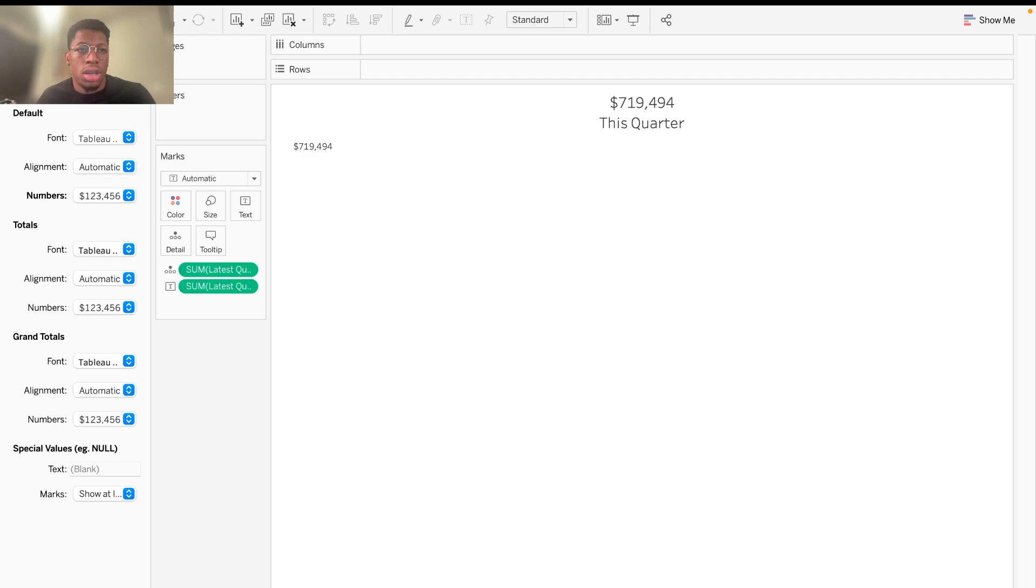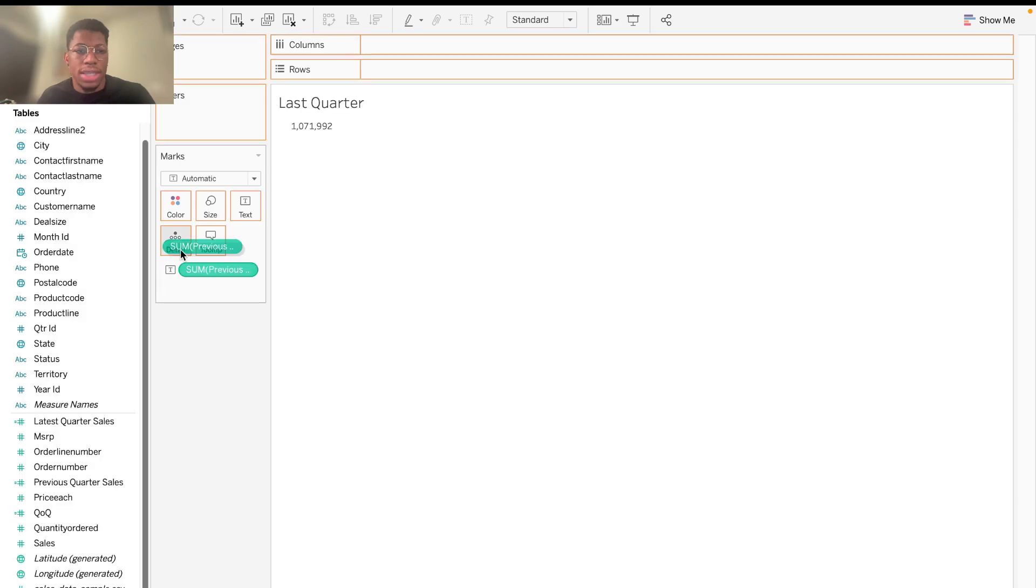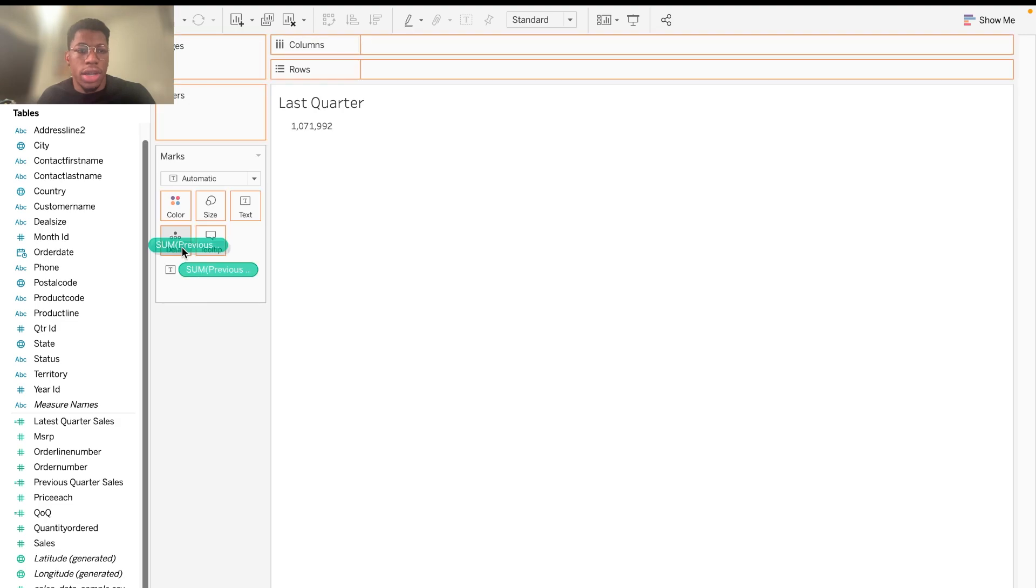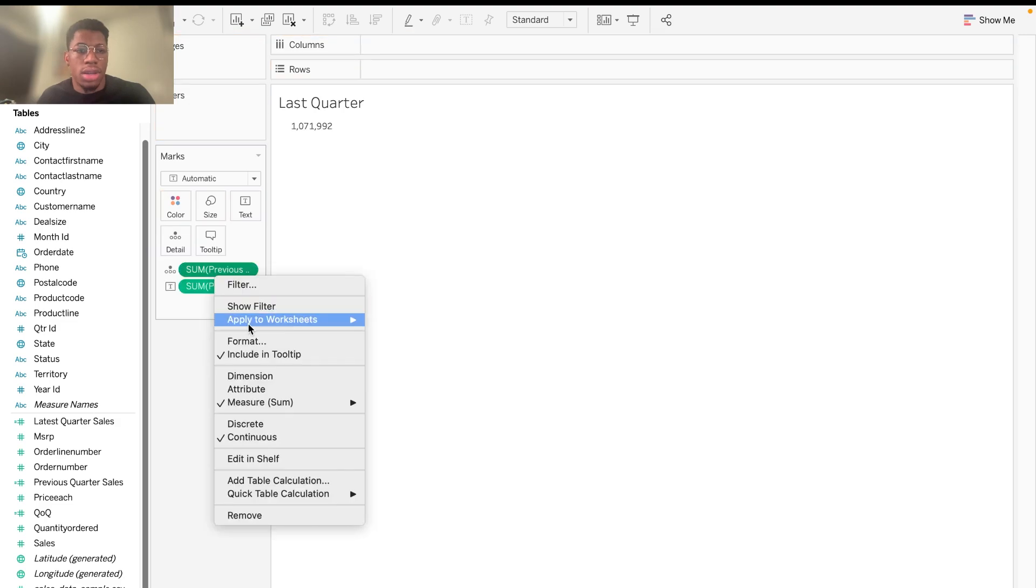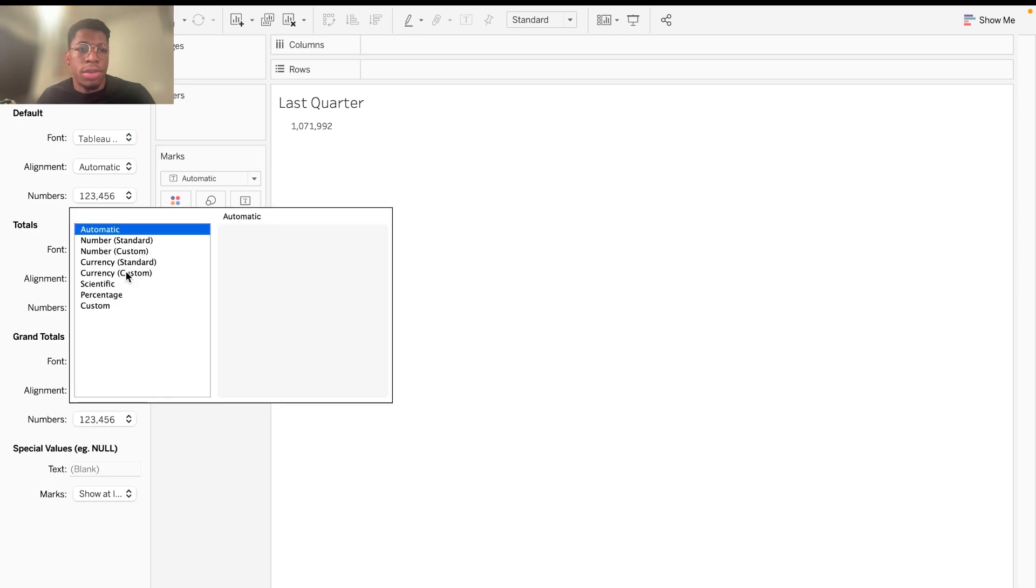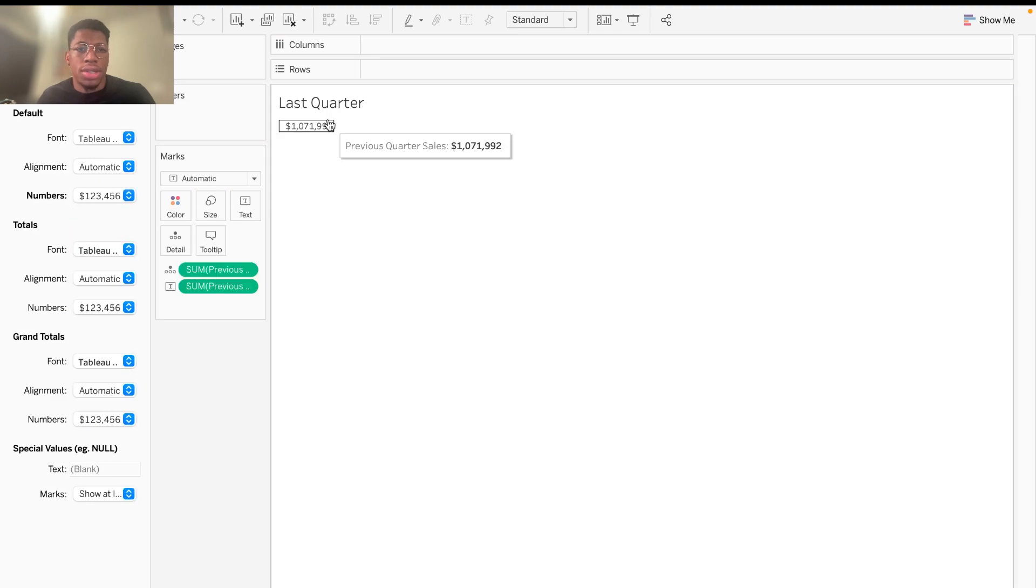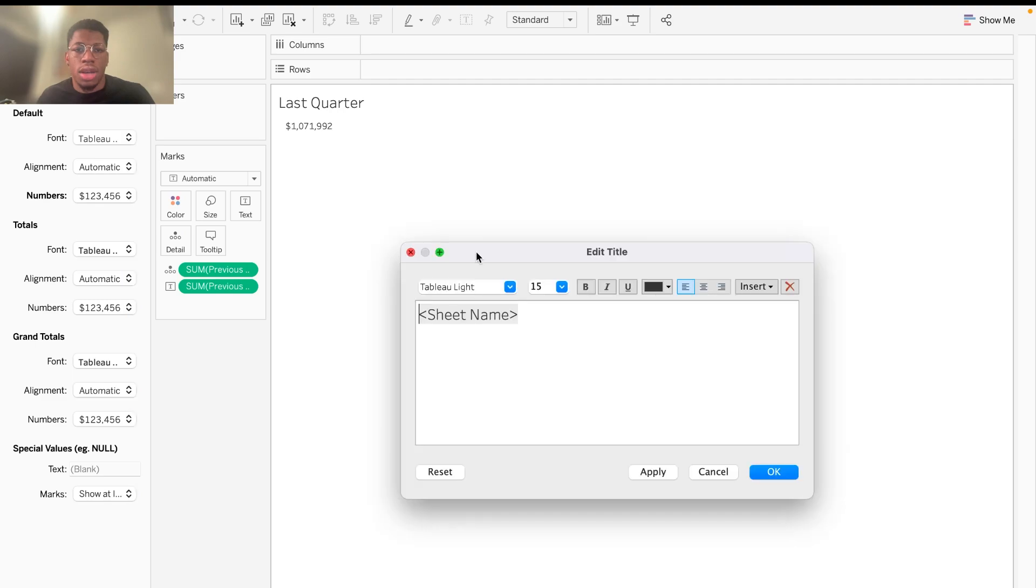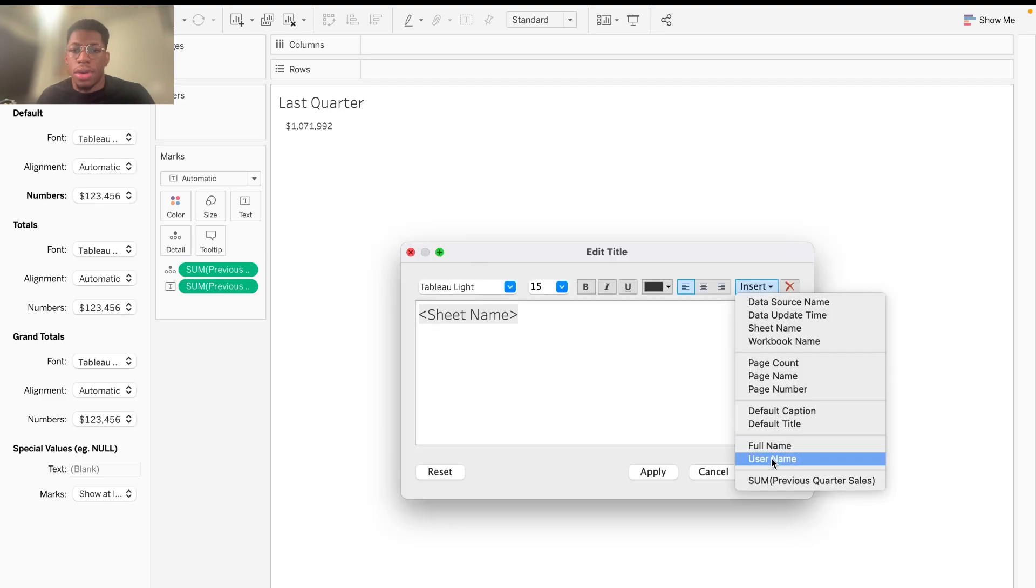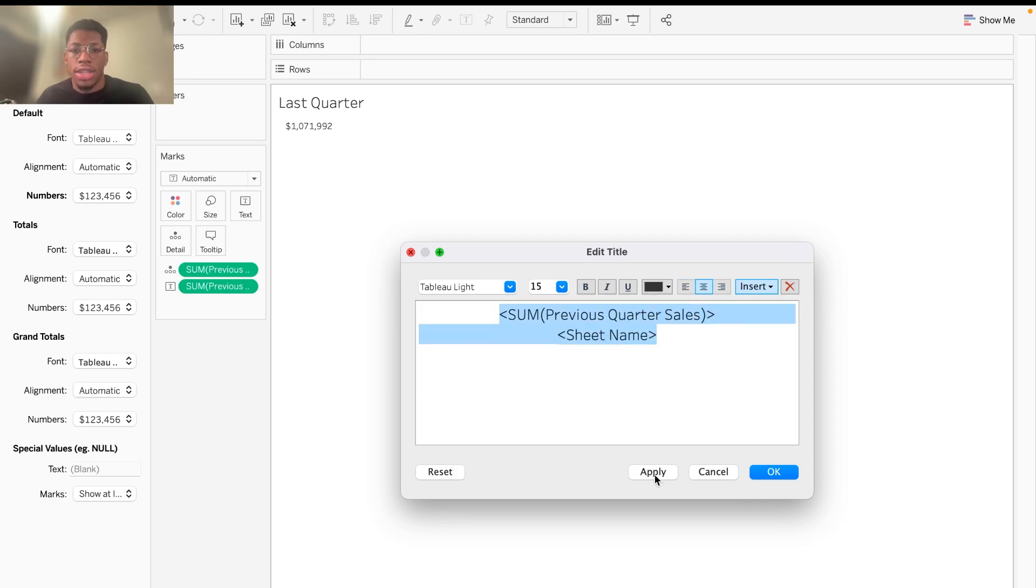And then we'll go ahead and do the same for last quarter. So we'll drag this into the details pane. This time we'll hit, we'll hold down command. Format. Numbers. Currency. Get rid of the decimal places. And then here we will add it. Enter. Control A. Center it. Looks great.